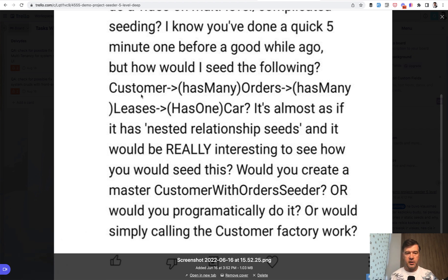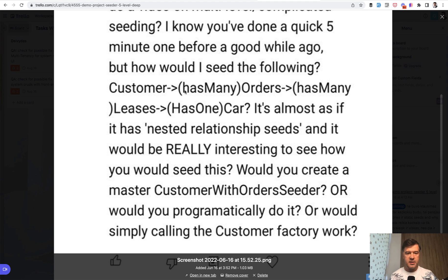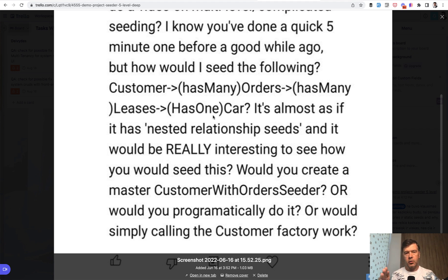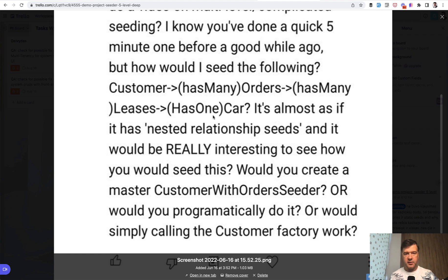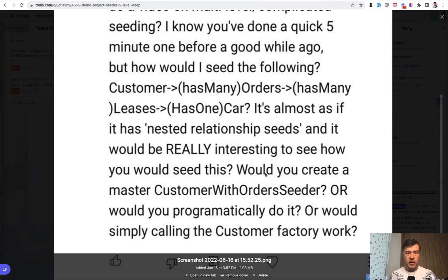So for example, you have a customer has many orders, each order has many leases and each lease has one car. Or another example would be customer order, then order extra product something, each product has something else. So how would it look if you want to seed some fake data? Should we create separate seeder or can we combine it in one seeder?